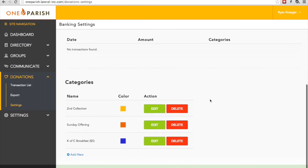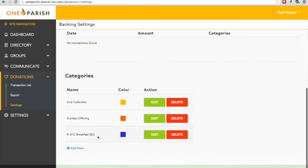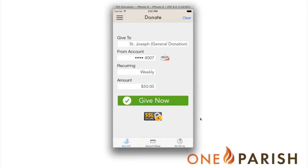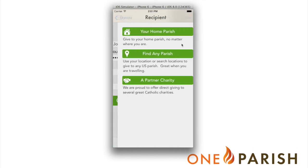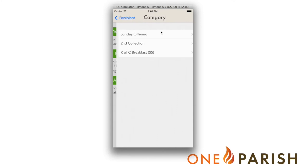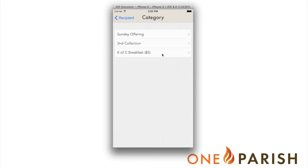As you can see, K of C Breakfast was added to the categories list. I'd like to switch over quickly now to our iOS simulator. This is showing what the app looks like on an iPhone, and this is what your parishioners will see when they go to donate. As you can see, if you choose who to give to and you choose your home parish, you can now choose Knights of Columbus Breakfast just as we set it up. It's really that simple.